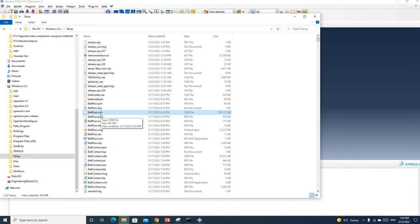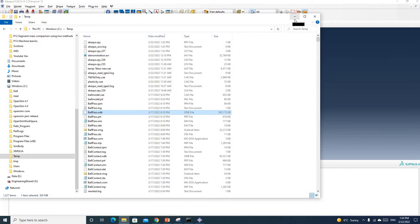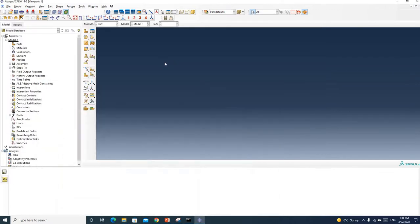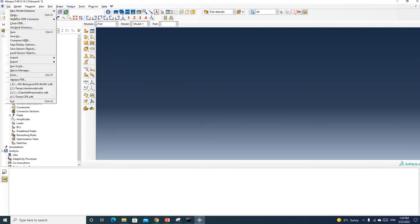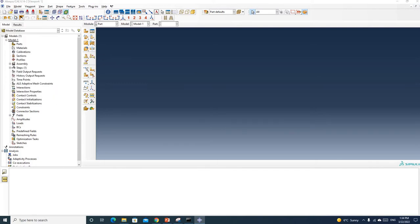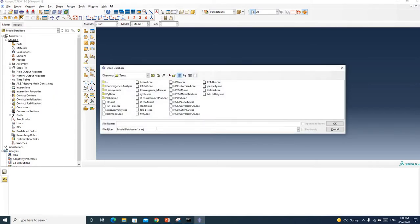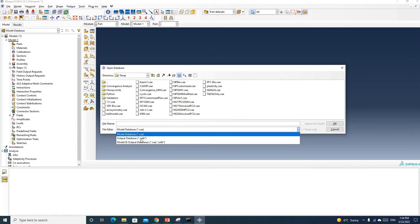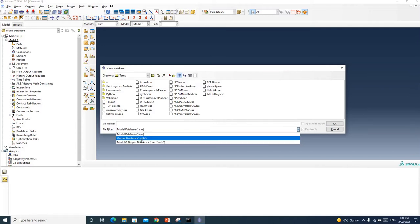So after simulation, if you want to go back and check your results again, you can just open your ODB file. Now I'm going to open an ODB file that I have simulated earlier and show you how to save the results as a video. In order to open an ODB file you need to go to File, Open, and here instead of using CAE you should switch to ODB file.